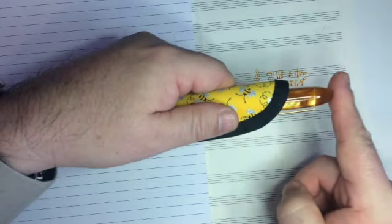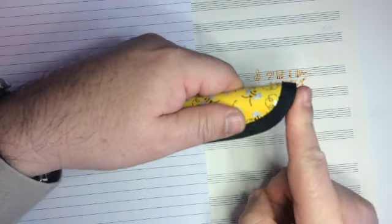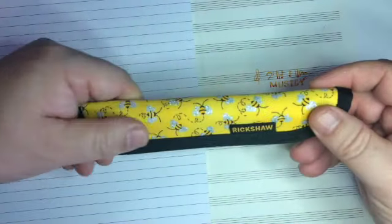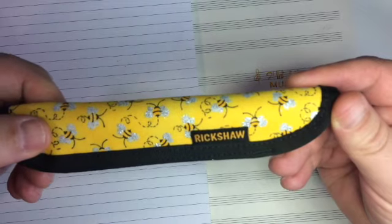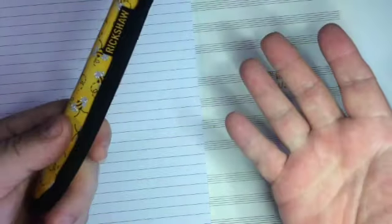But something fun, a little sweet honey in a honeybee case by Rick Shaw. Well, that's it.